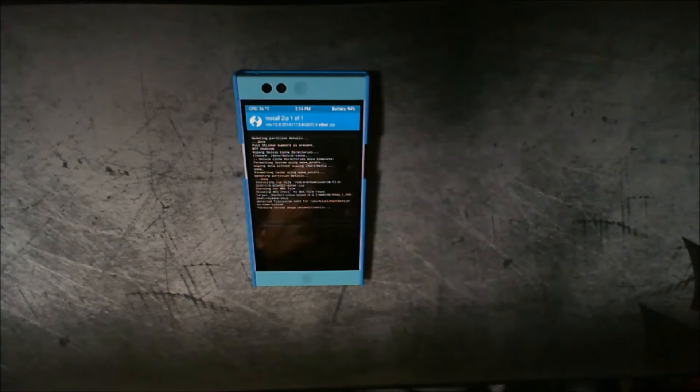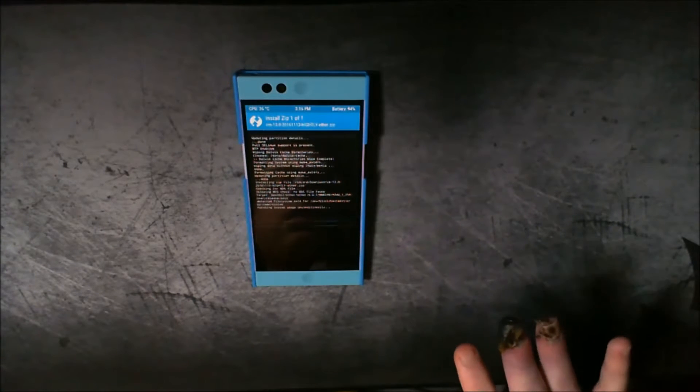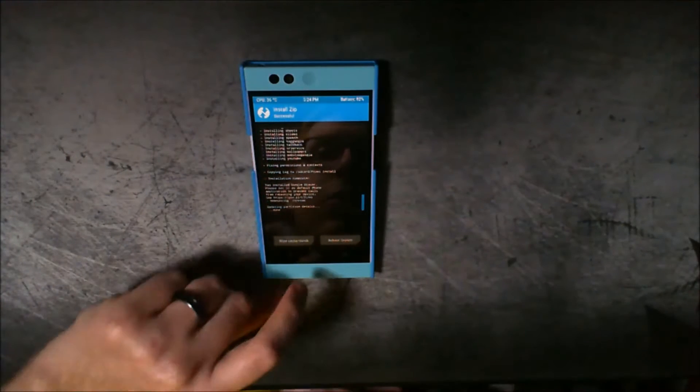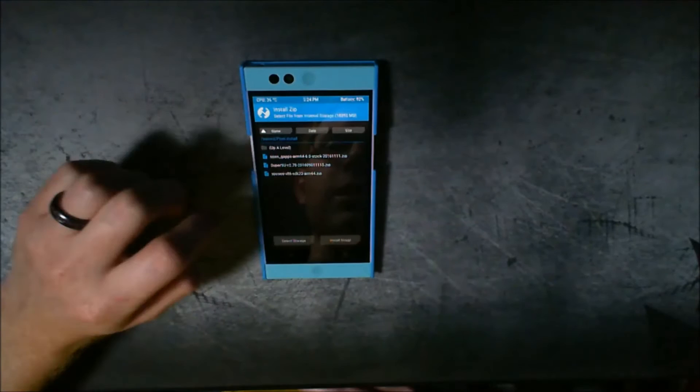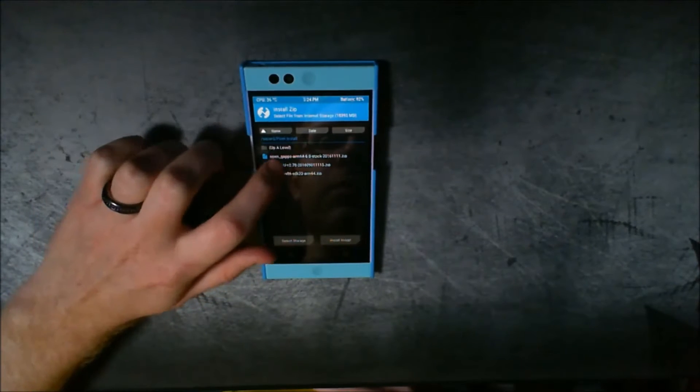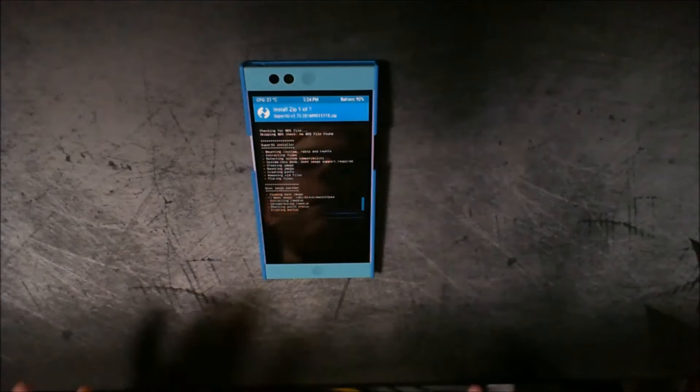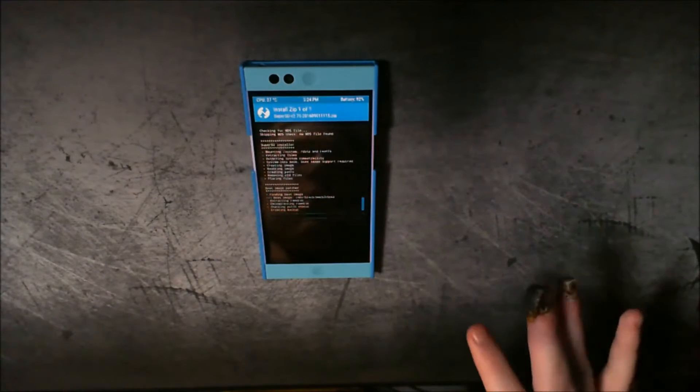It looks like it's actually working, so we're going to let that install. We're going to have to install the Google Apps after, then boot into the phone, quickly sign in, go through the initial setup. Now that your ROM and Google Apps are installed, go ahead and flash SuperSU so the device comes rooted — some ROMs come pre-rooted, it just depends. Flash that, then boot your device and set it up like you normally would.